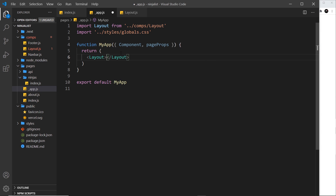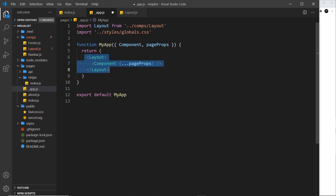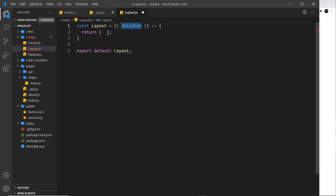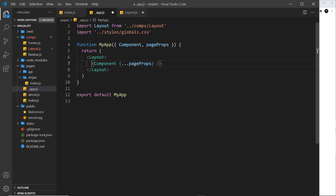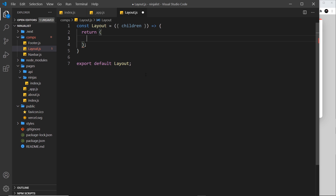We need this to have a closing tag so that in between this component we can place the thing that renders the pages. What we're doing is wrapping the layout component around that. Now we get access to whatever is nested inside the layout — this is called the children of this component. This is standard React stuff. Inside the layout component, on the props we get access to a children property, which I'm just destructuring right here. This children property is basically anything nested inside the layout component.